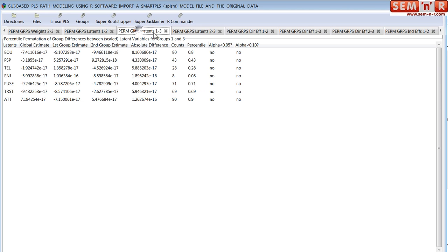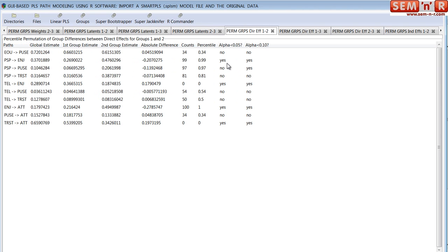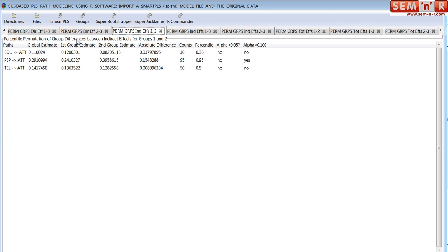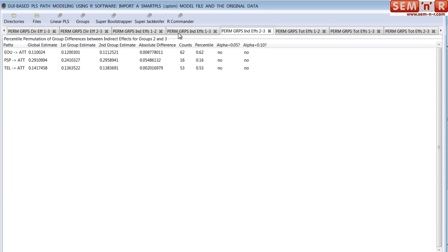There are reports for groups 1 and 2, 1 and 3, and 2 and 3 for direct effects, which is the same as the paths. But also indirect effects — it reports on the significance of the indirect effects between each pair of groups. There are only three indirect effects in the model, and you get the group-wise differences for groups 1 and 2, 1 and 3, and 2 and 3. If you only have two groups you're only going to have one report. I'm showing three reports to show you the extreme — three groups is something no other software does.